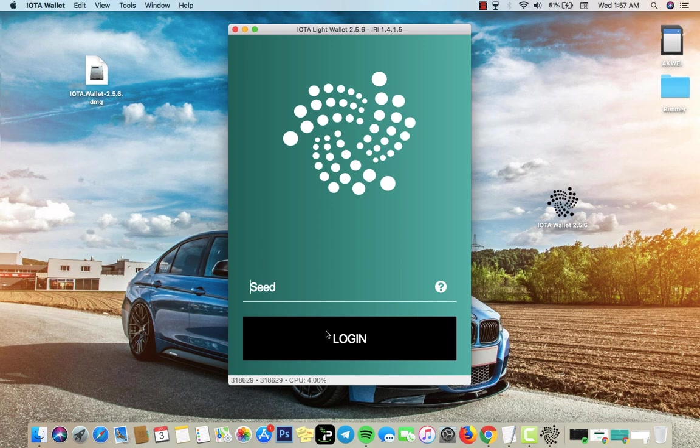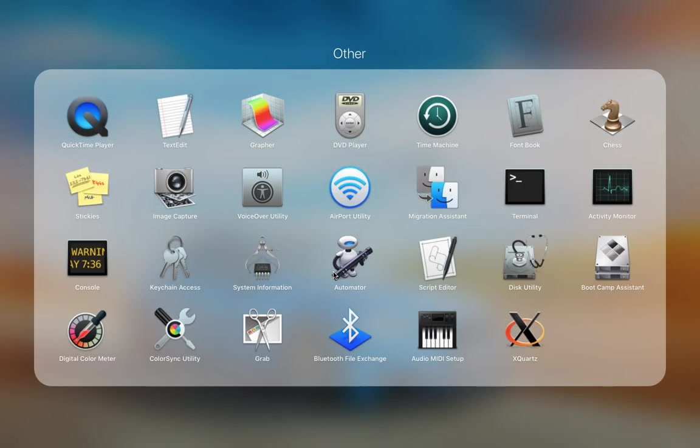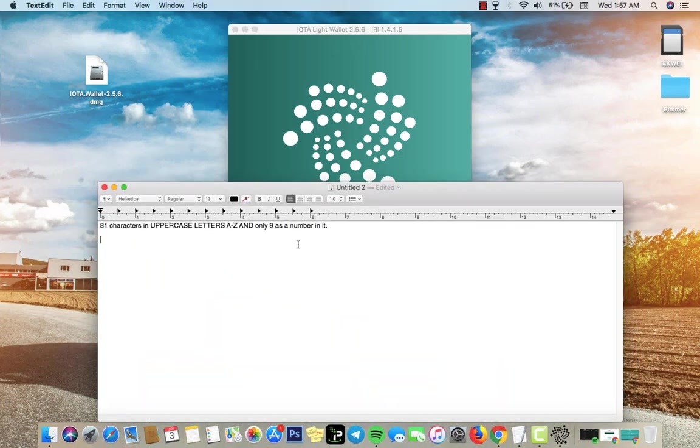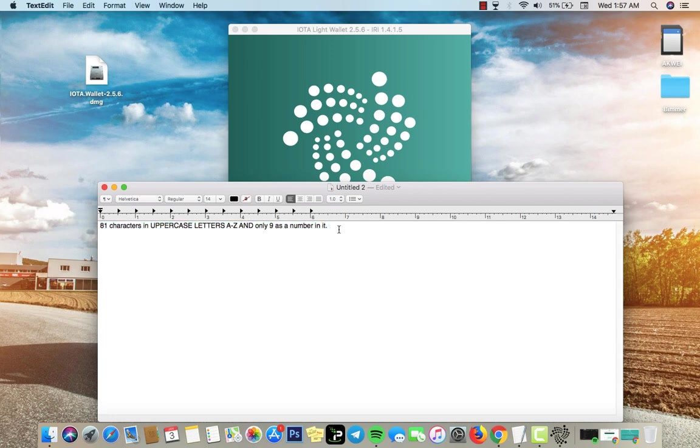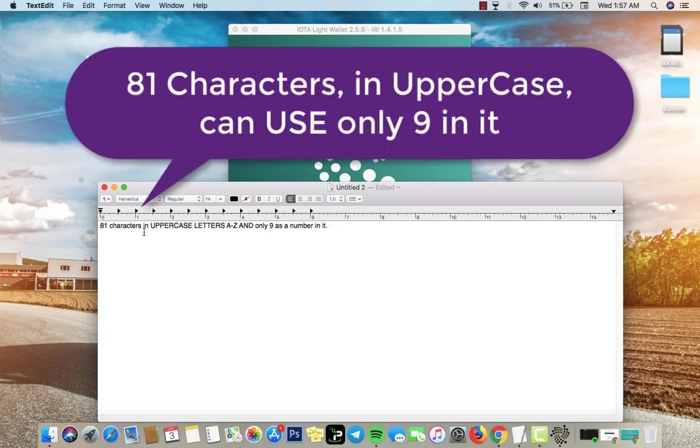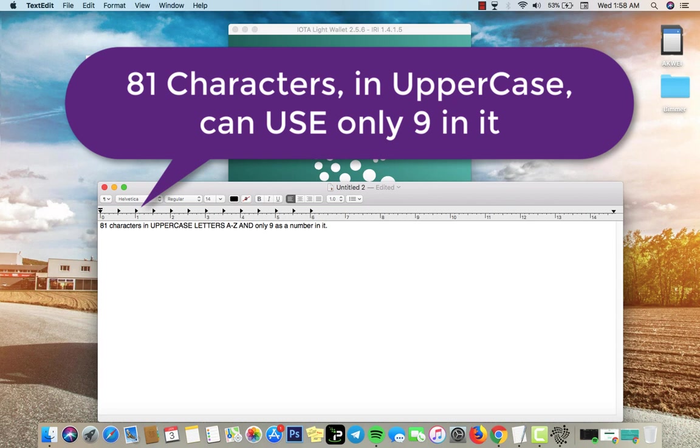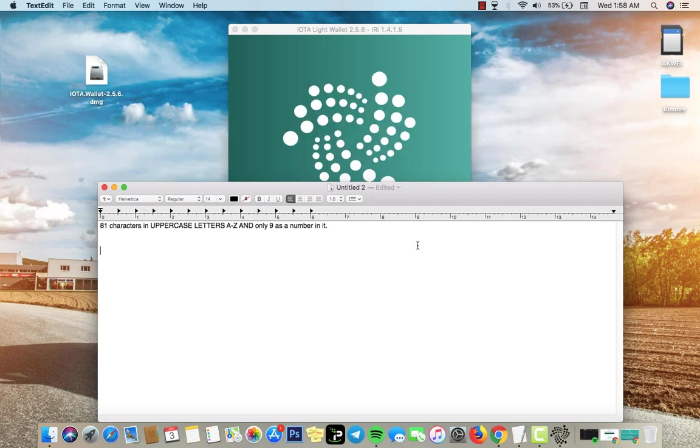It's very simple and easy to create a seed, all you have to do is open the text edit. You see I have the information here - it says 81 characters in total and uppercase only. Uppercase letters only from A to Z and only the number nine could be used in it. You can't use two, three, five, you can only use nine.